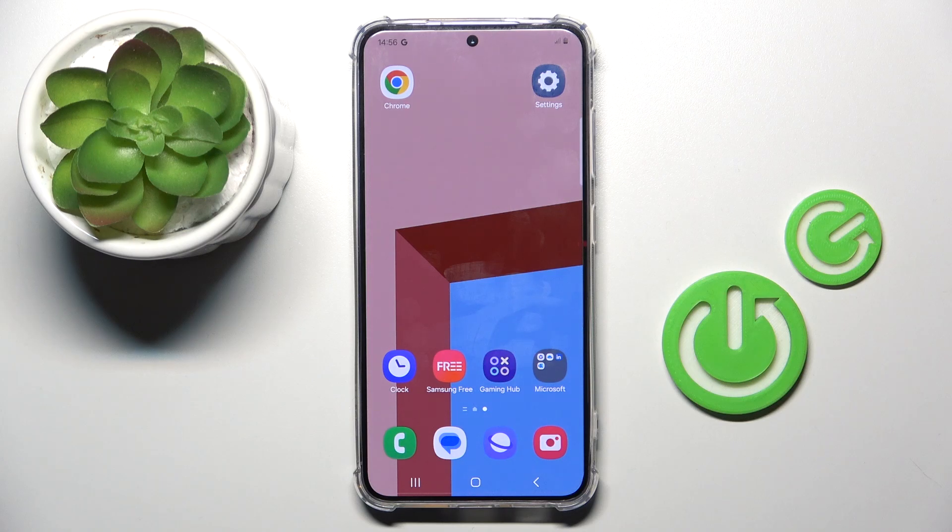Hello everyone, in front of me is Samsung Galaxy S24 and let me show you how to reset all the settings.